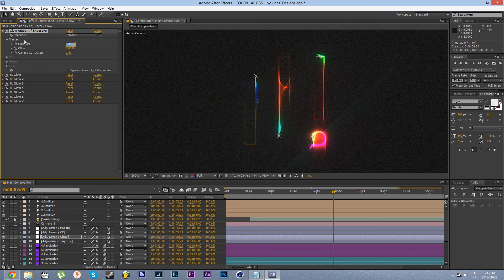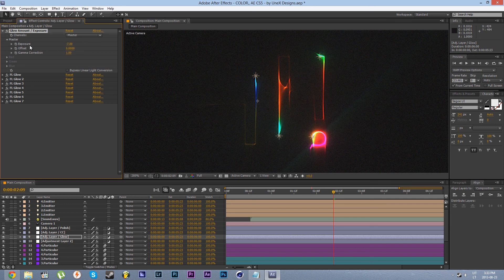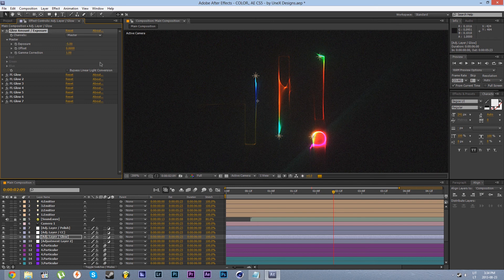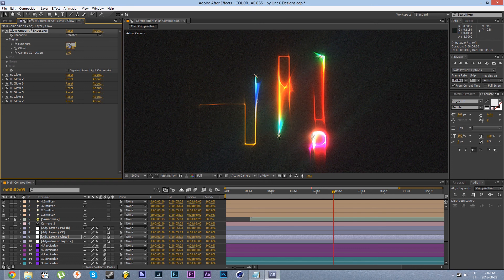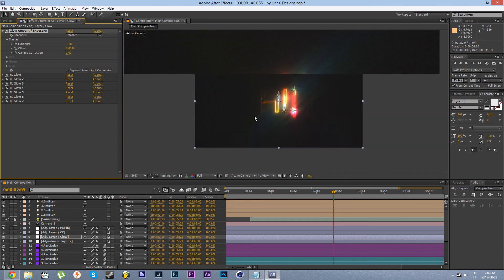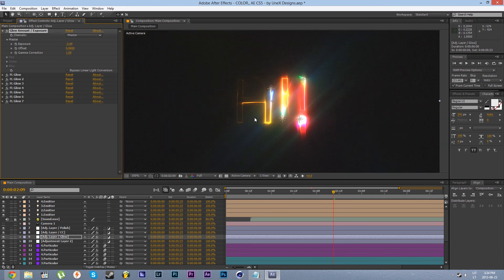So I would recommend to reduce exposure as needed by a few increments till you get the desired result. So in this case I believe that minus 3 would do great. Yeah that looks really nice.